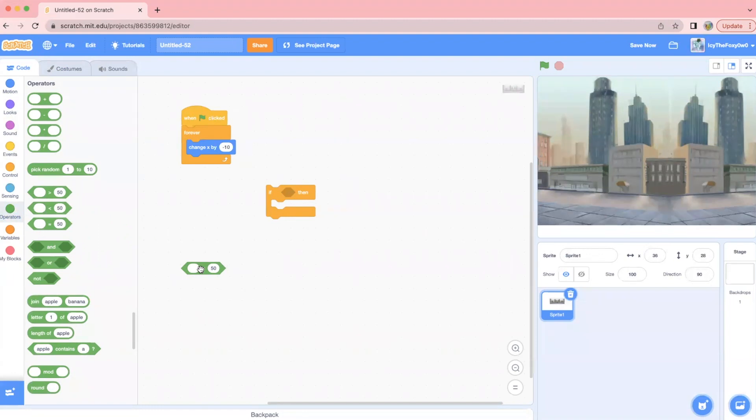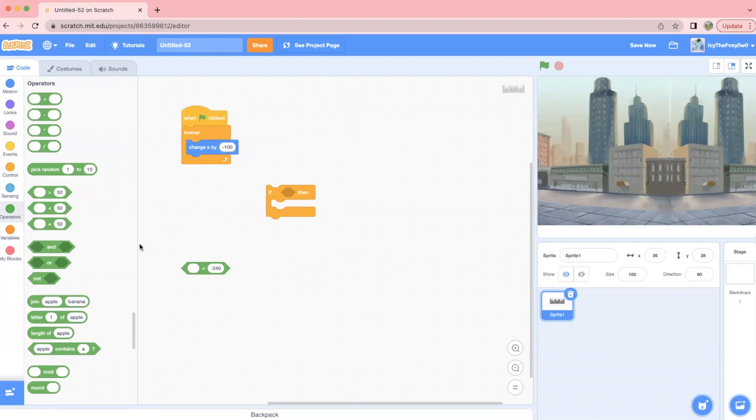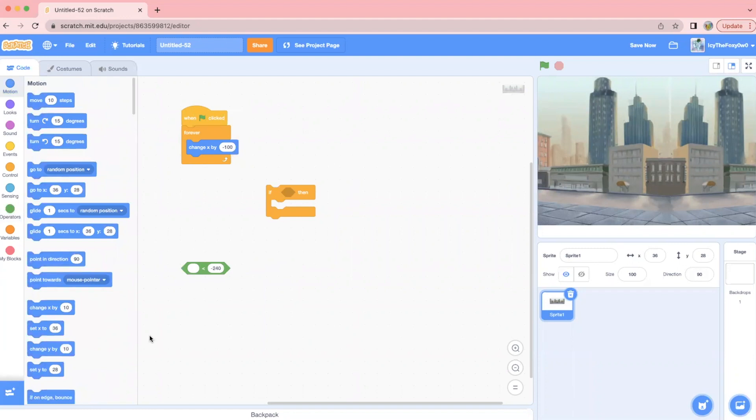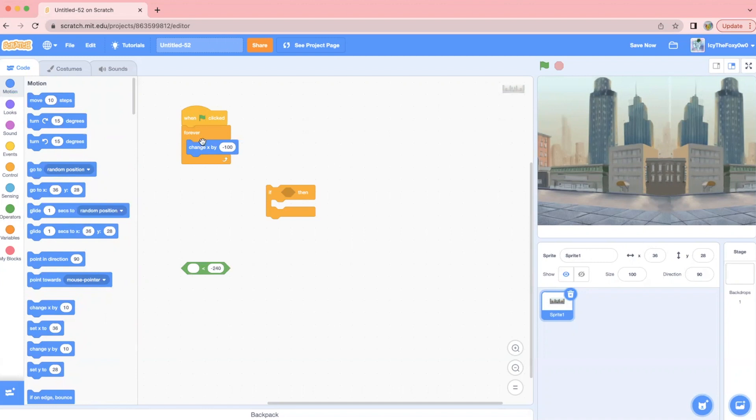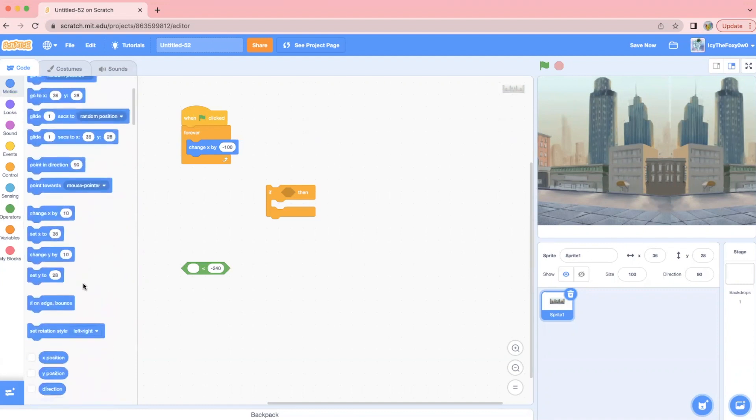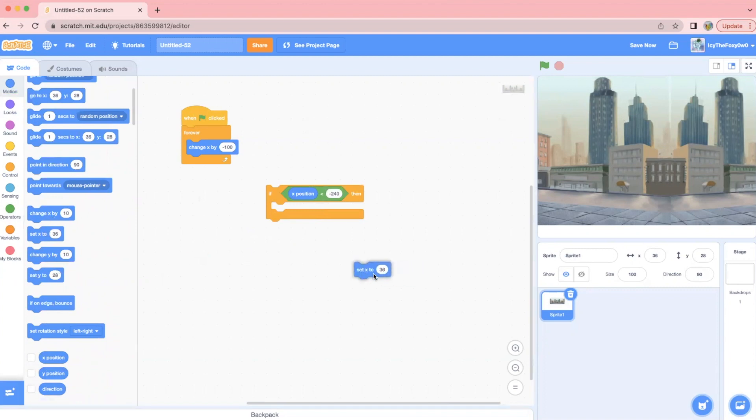So time to grab the operators. I'm going to be doing a less than sign. I'm going to be setting this to negative 240. Now we're going to put the x position, because this is the x position. So if that x position is less than negative 240, then we're going to set the x to that certain number. Anyways, let's get that block, x position, put that in that little hexagon right there. Okay, now we get to put the set x to 240.